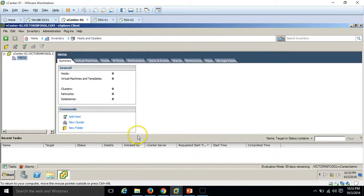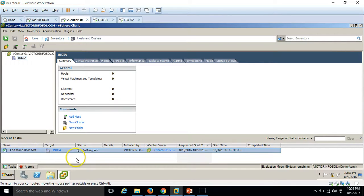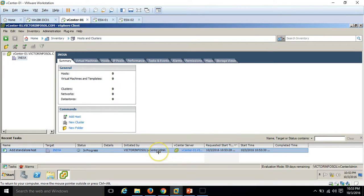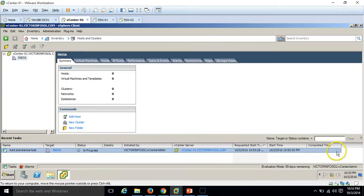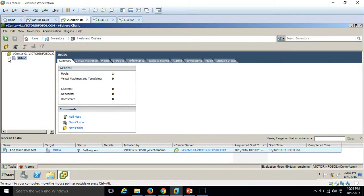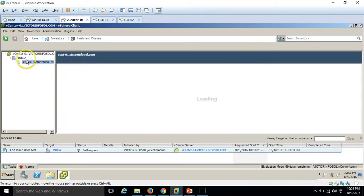Under the Tasks panel you will be able to find 'Adding a standalone host' in progress, initiated by the vcenter-admin user account, along with the start time and completion time. It will take a few seconds to get added to our infrastructure.